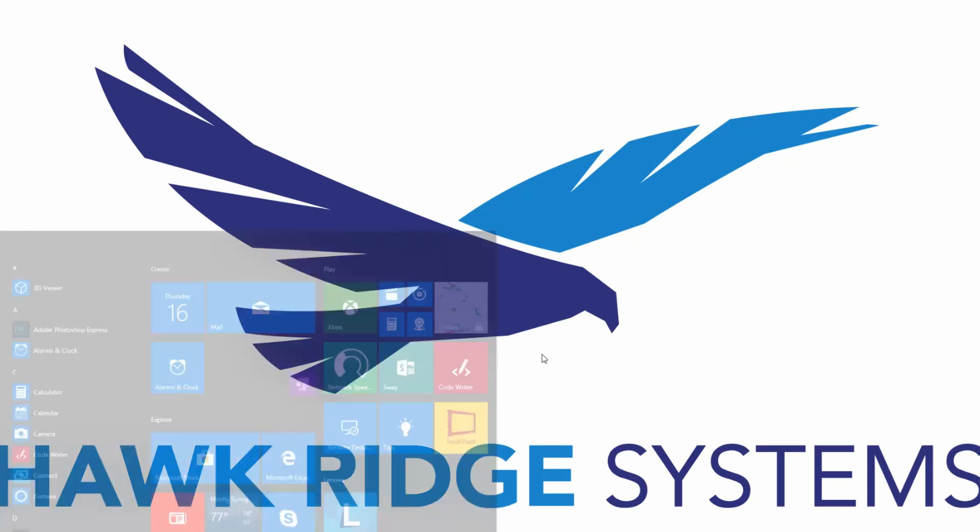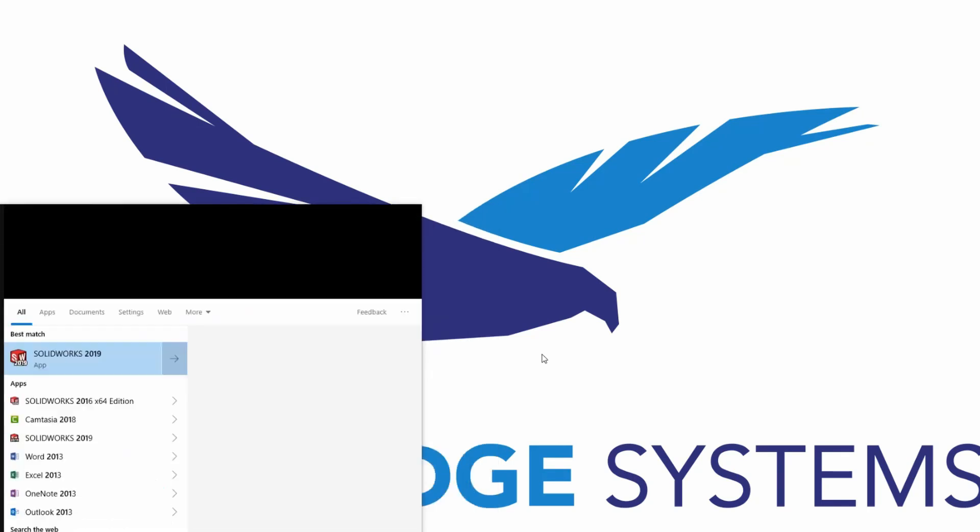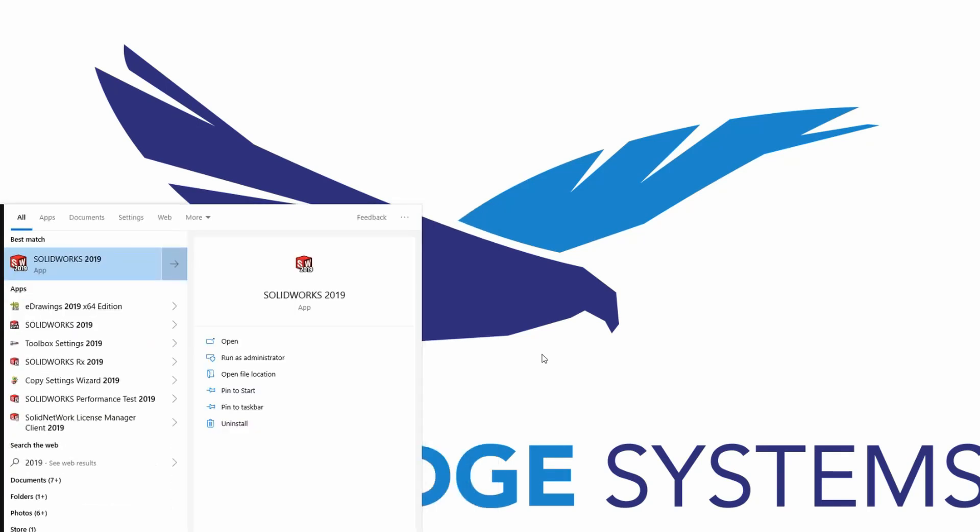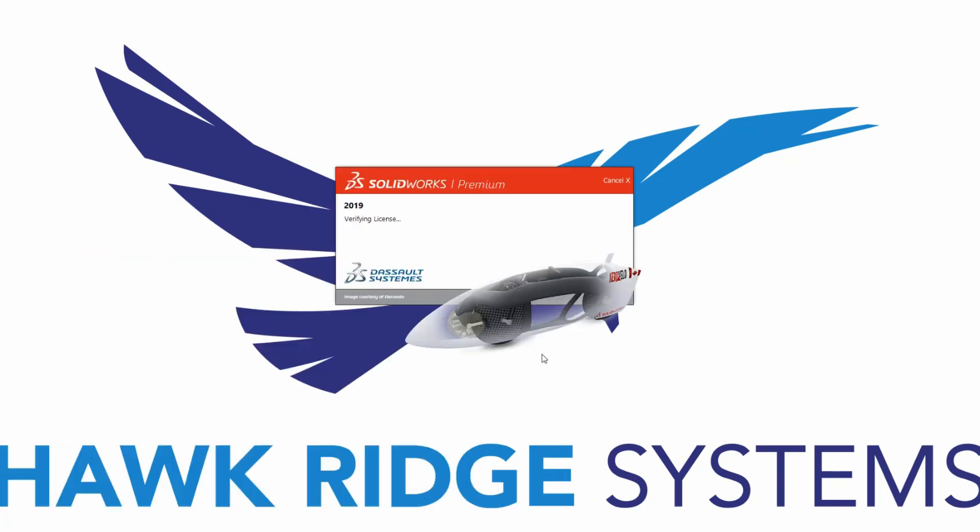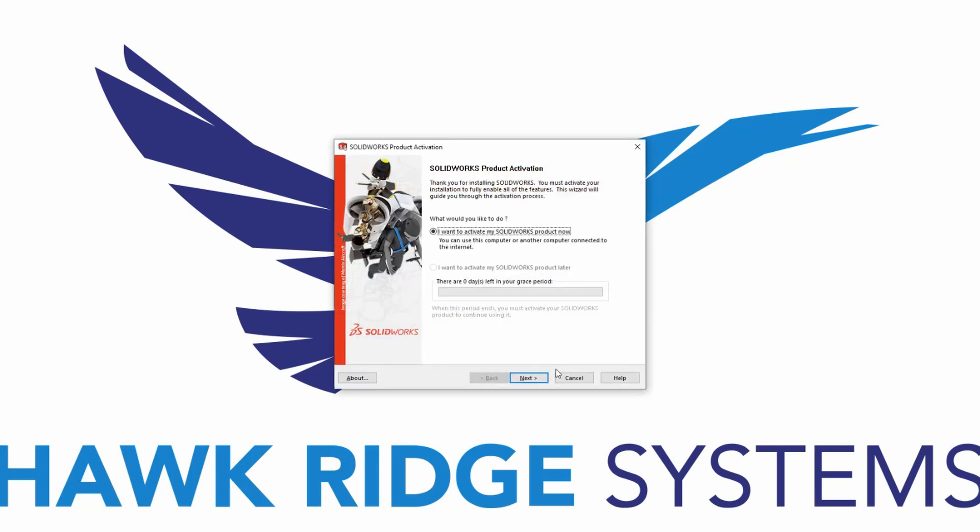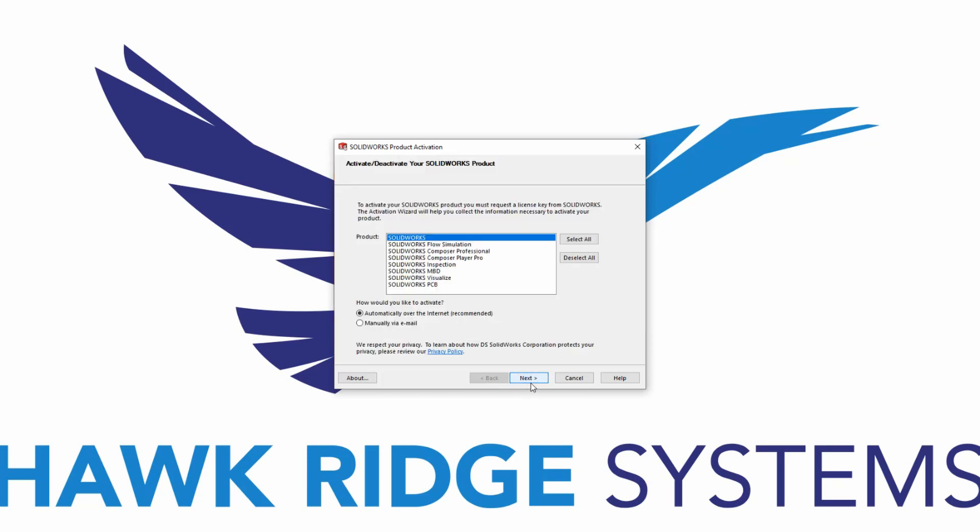To activate the license, start SolidWorks. The Activation Wizard will open, and we can select the license that we want to activate. Then select Next, and the software will attempt to activate the license.